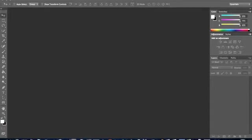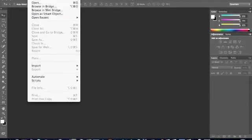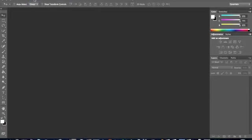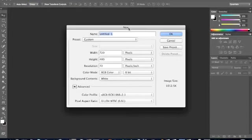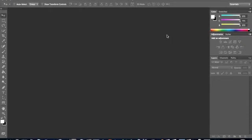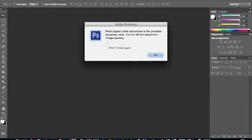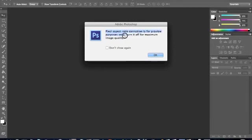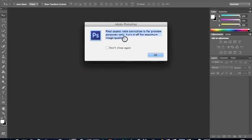If you click File, New, click OK, it'll say 'Pixel aspect ratio correction is for preview purposes only. Turn it off for maximum image quality.' If it says that, it's really easy to take off. So you click OK.